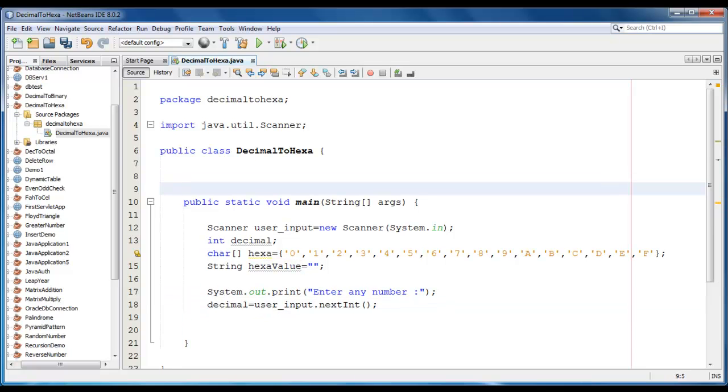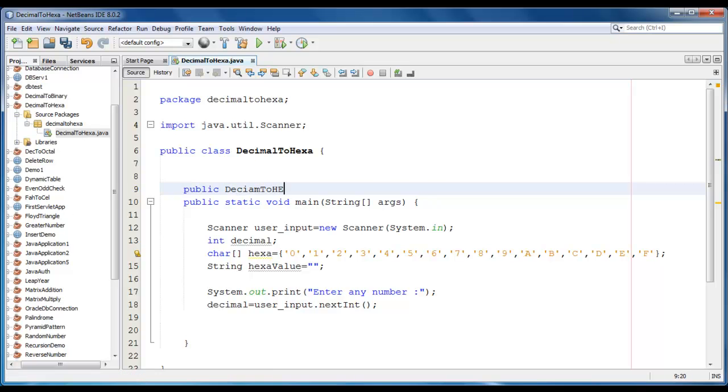I am going to create a constructor here. And we will copy this code to that constructor.